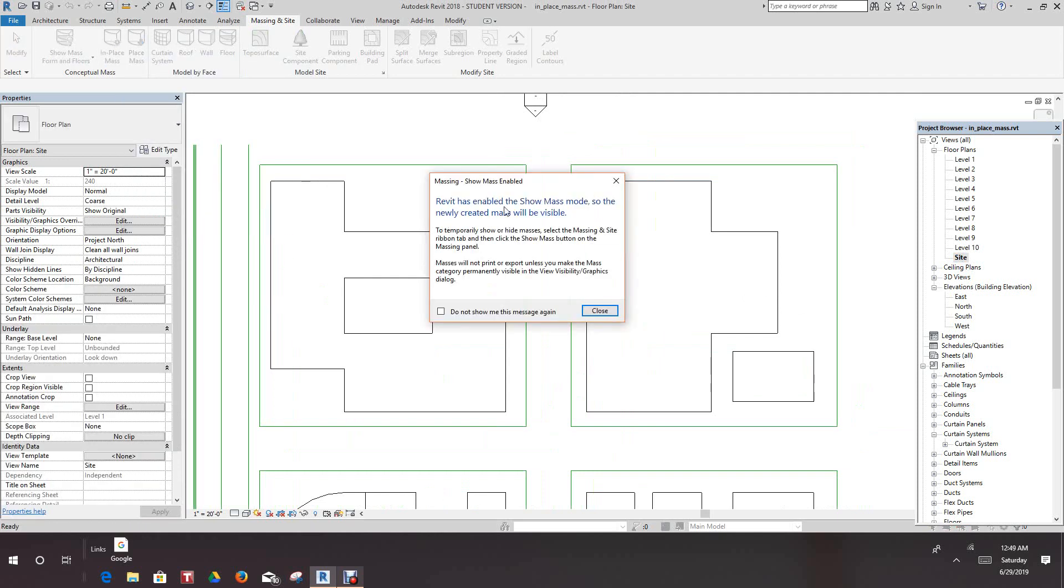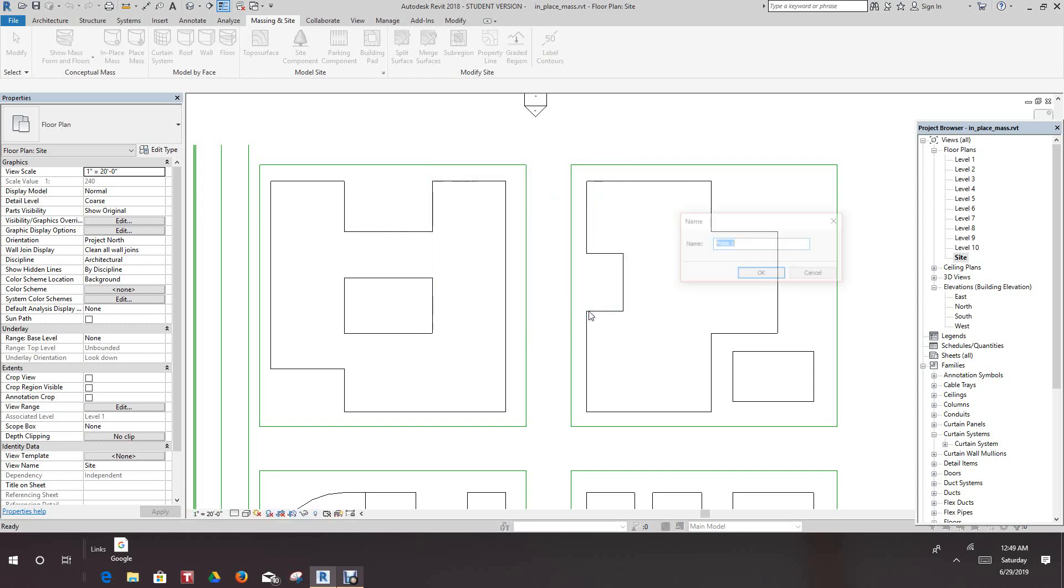This message comes up and says Revit is about to show mass mode so that newly created mass will be vivid. Let me just close that. We'll call this Building 1 and say OK.